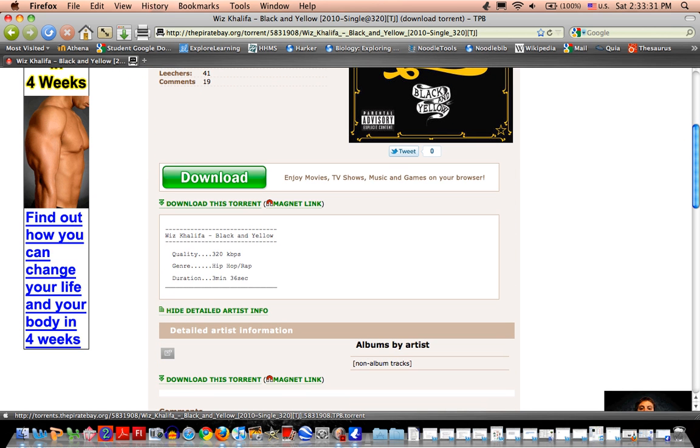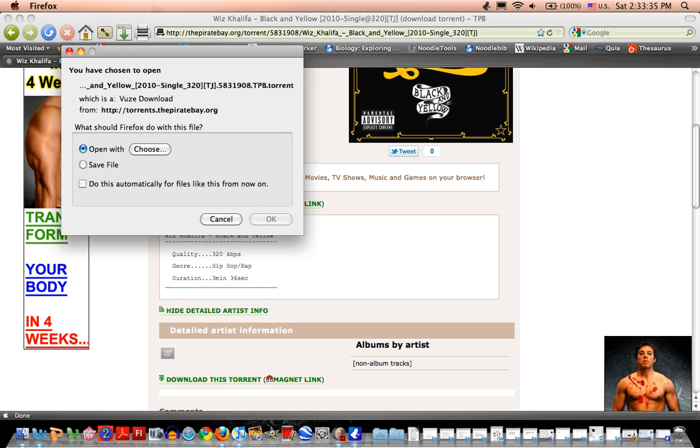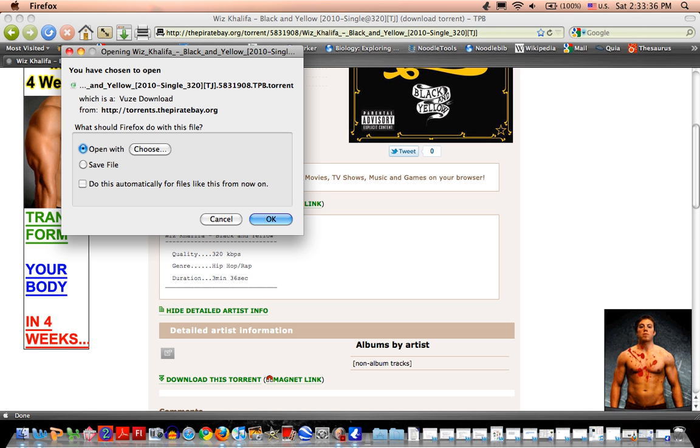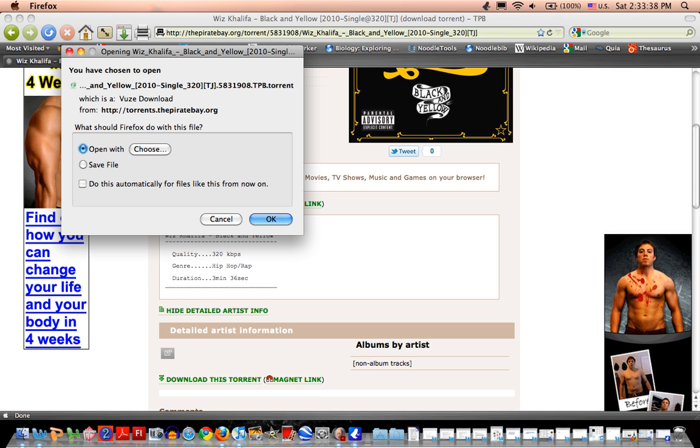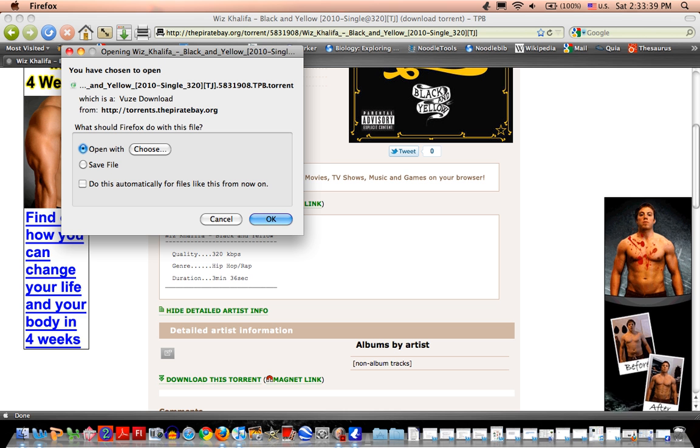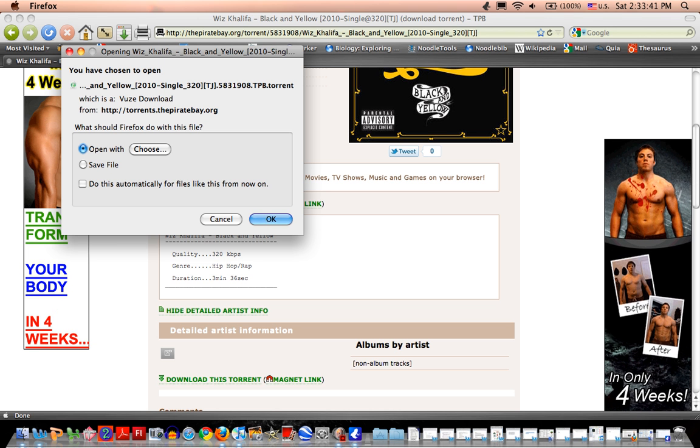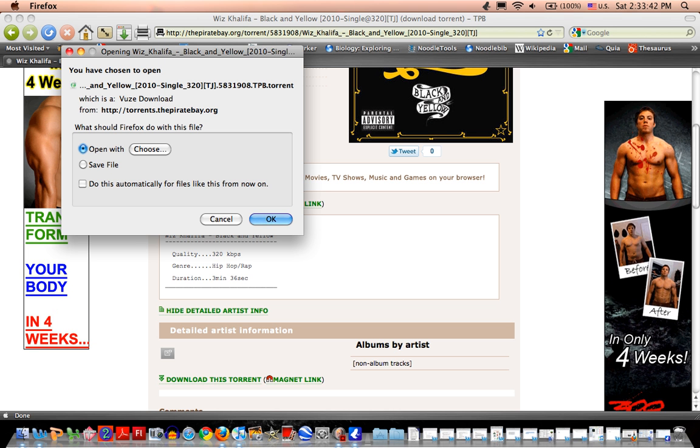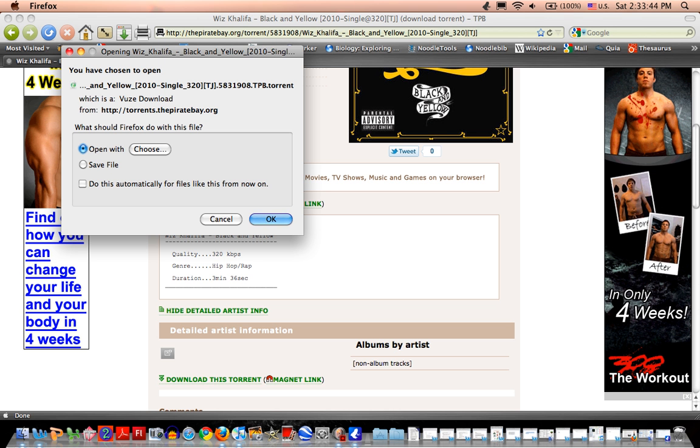And download this torrent. So you first just click that and you open it with usually Vuze, right? But you should probably just save it first.